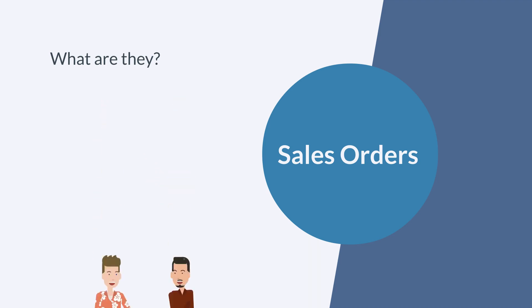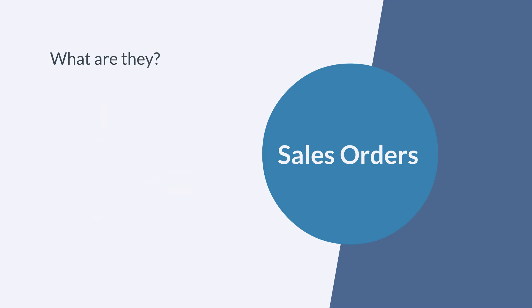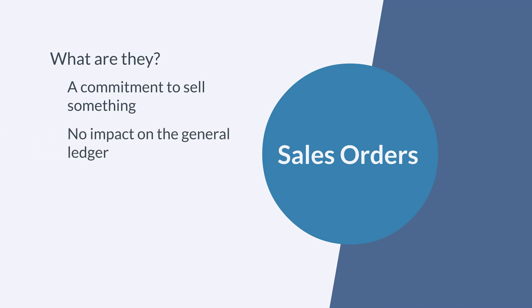Because the sales order just represents a commitment to sell something instead of actually selling something, it does not impact the general ledger. All the financial information, how much the item or service costs, how much shipping costs, etc., is represented on the sales order. But since the sales order isn't a bill, you won't find it anywhere in your accounts receivable.